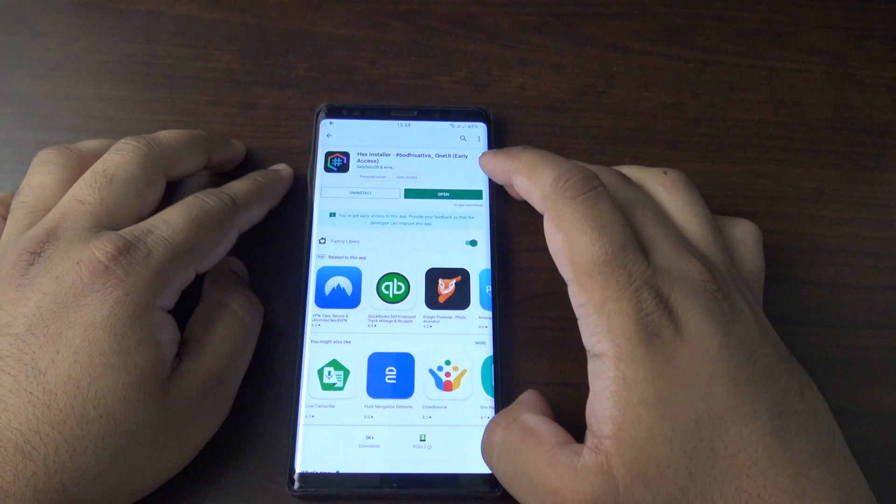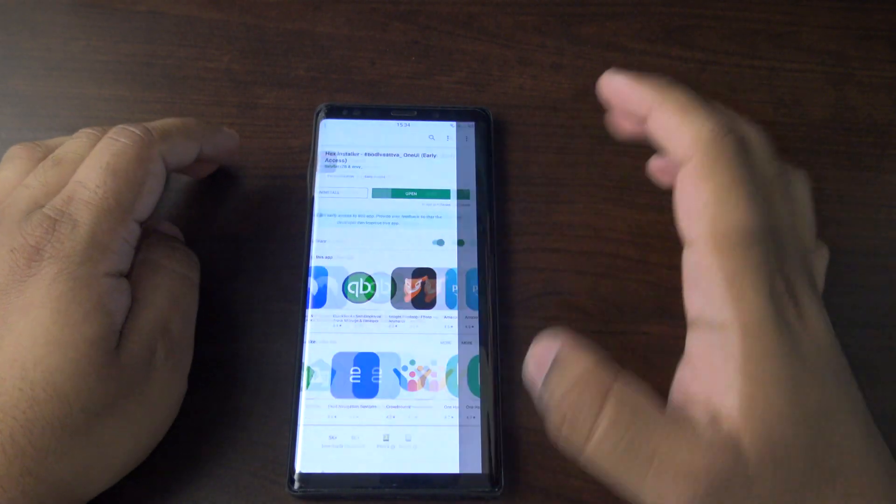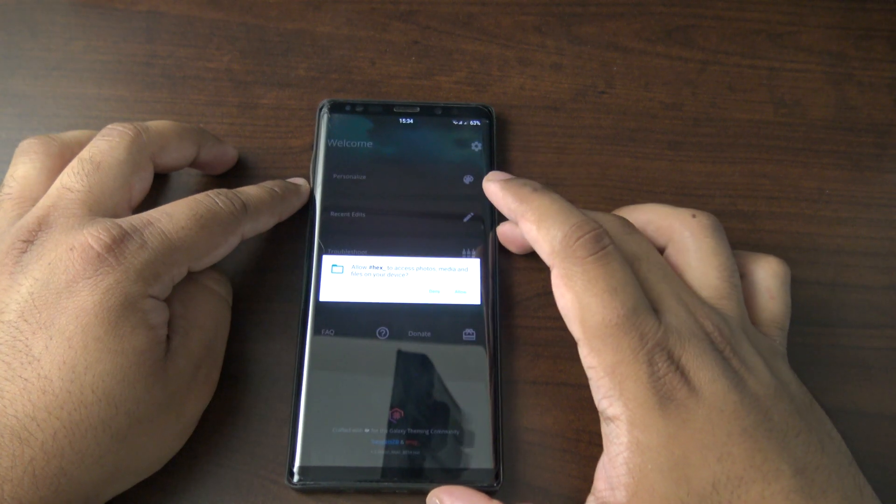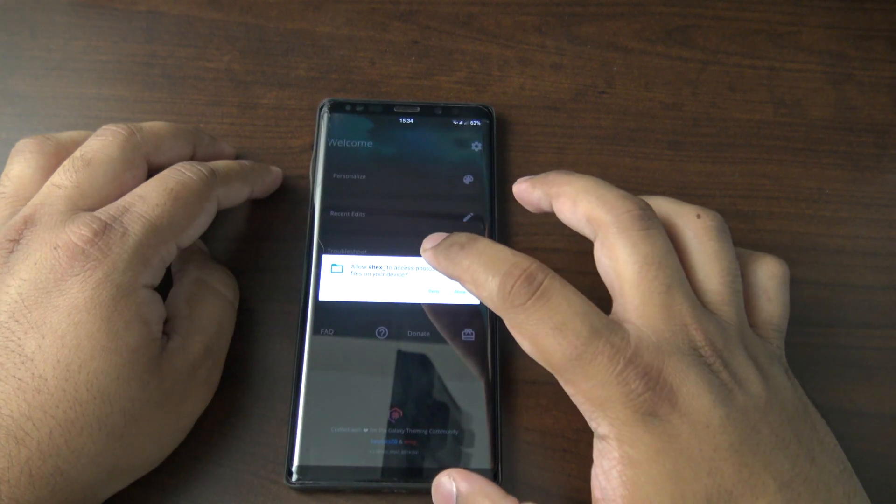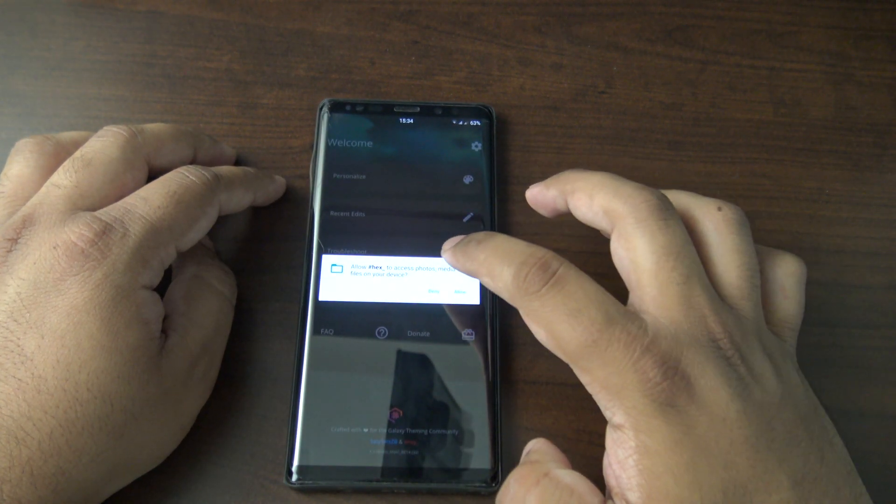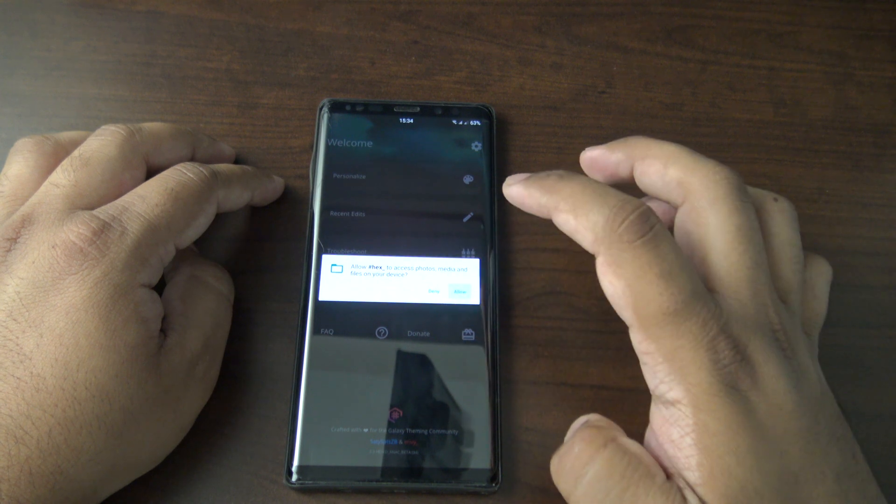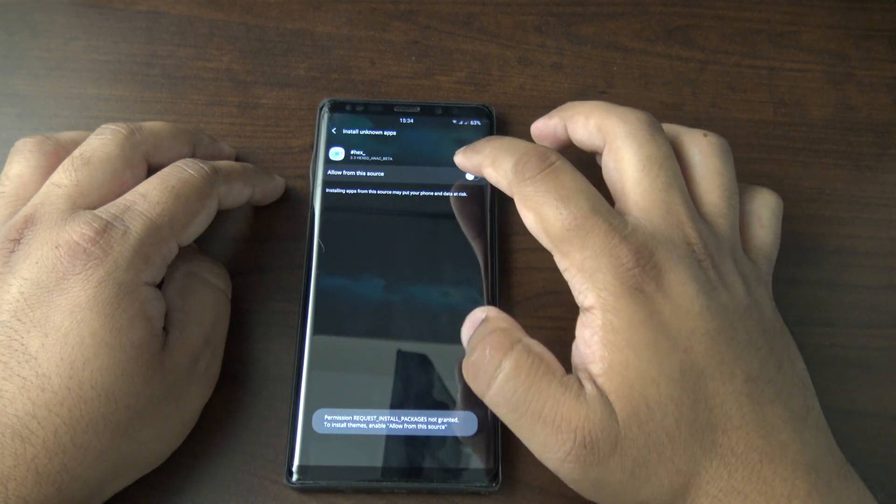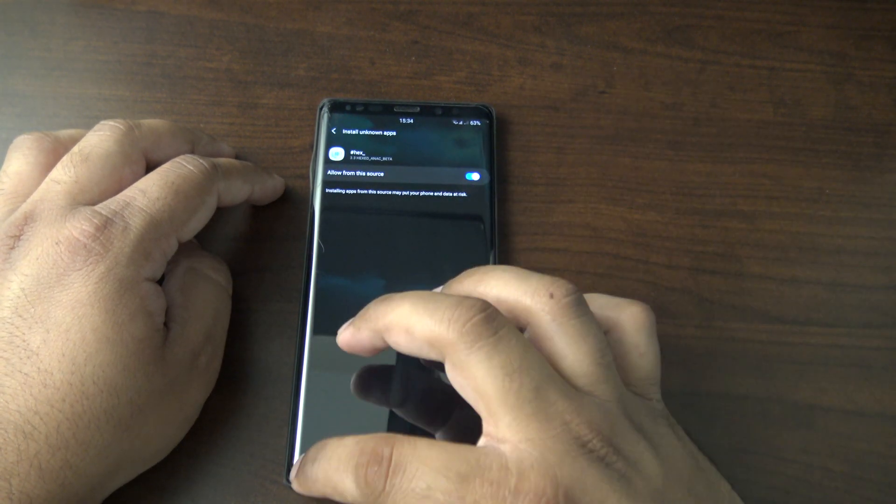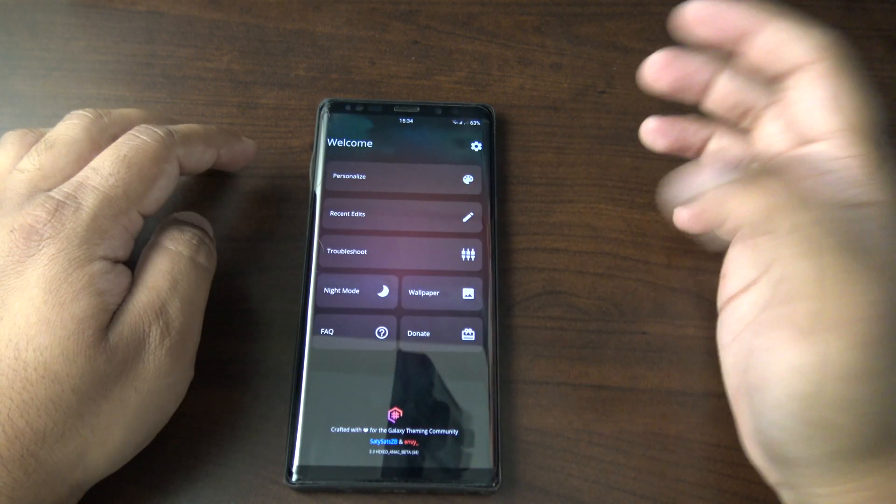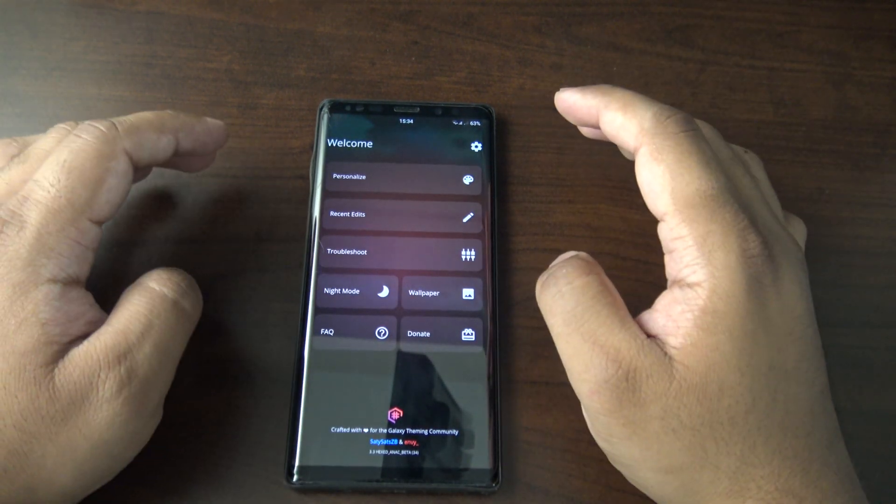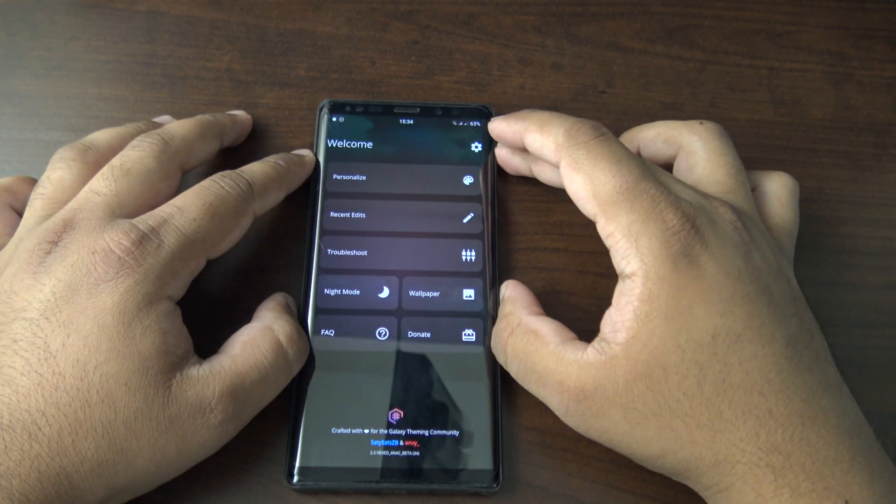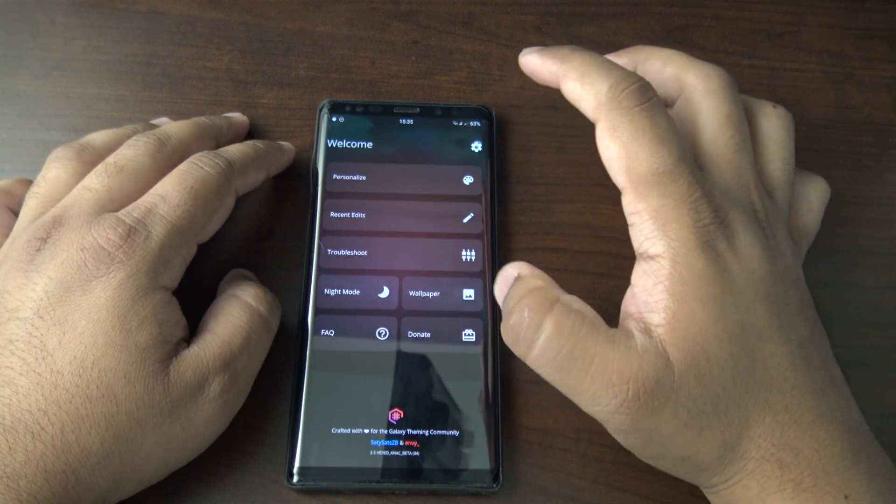Okay, so it's installed. Let's open it up. Do you allow hex to access your photos, media, and files on your device? I'll say allow. You also need to give it permission to install apps, so I'm guessing that's for the theming.